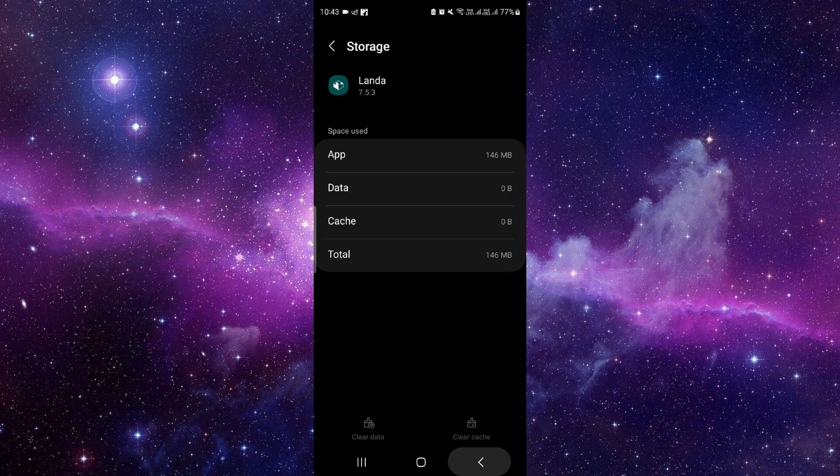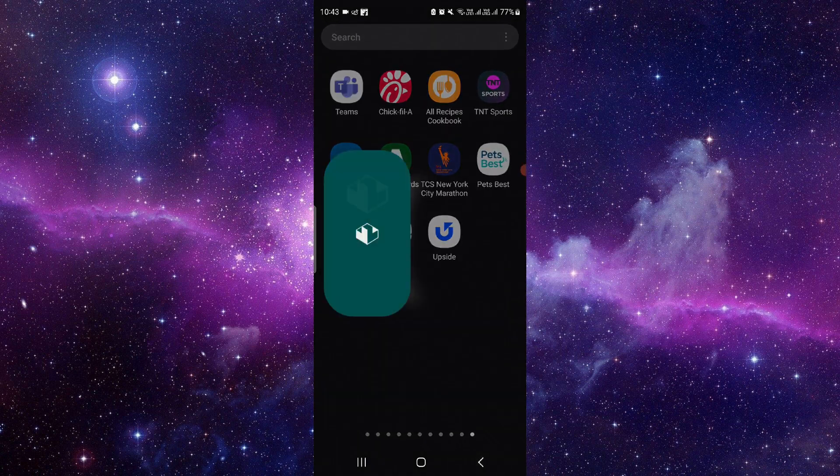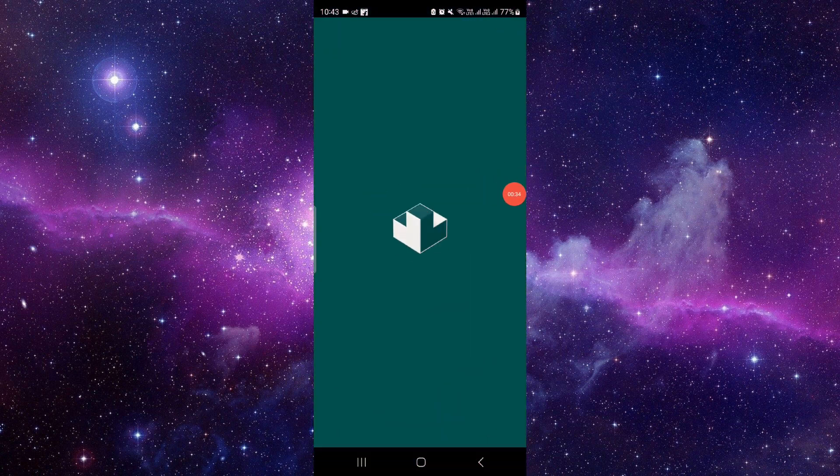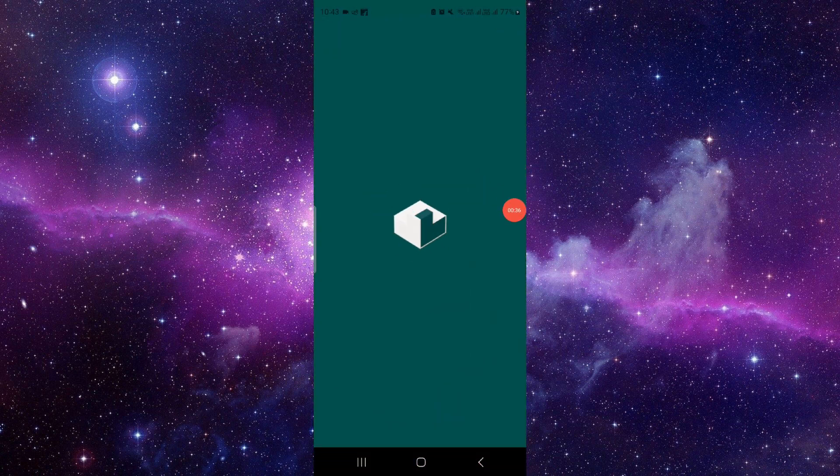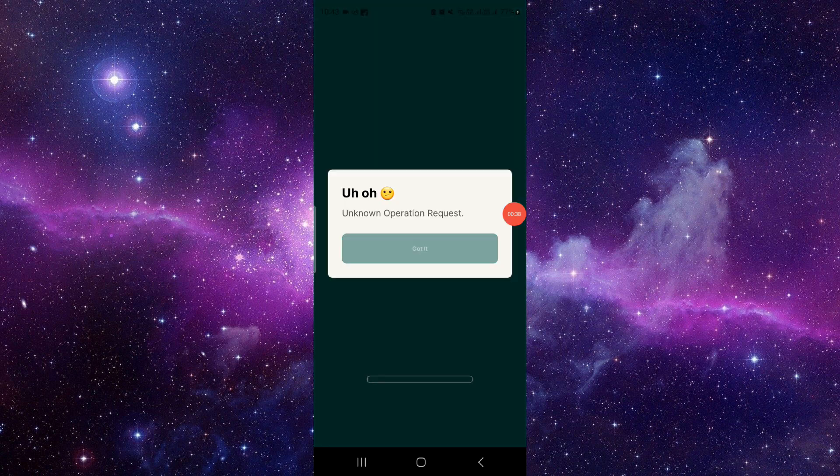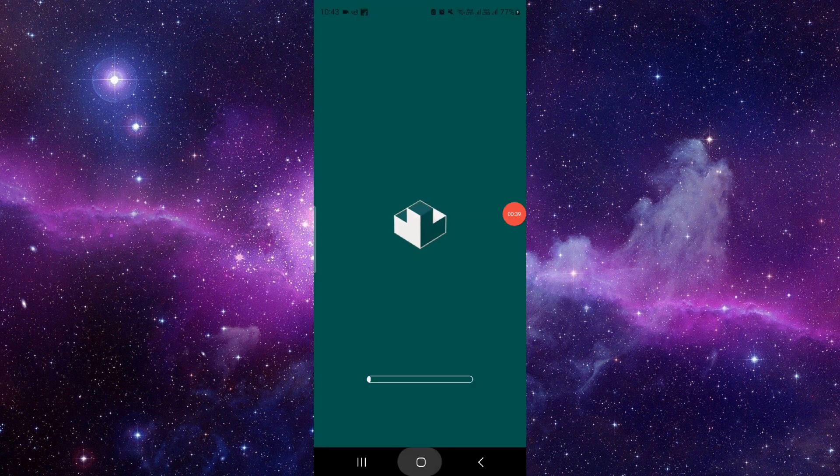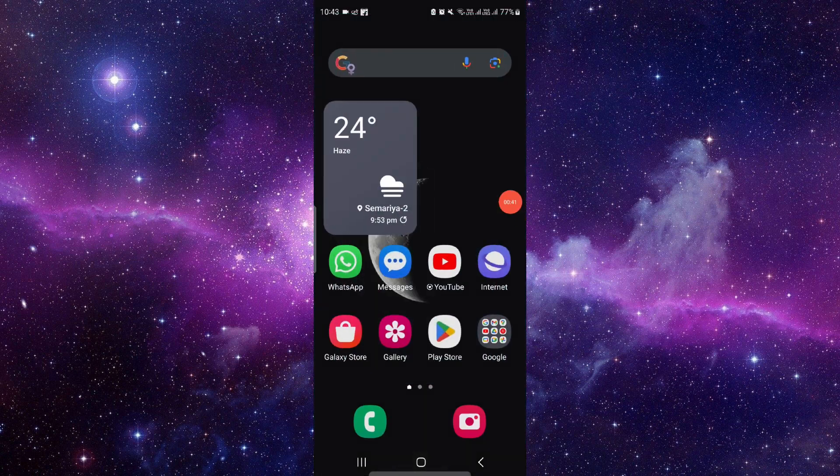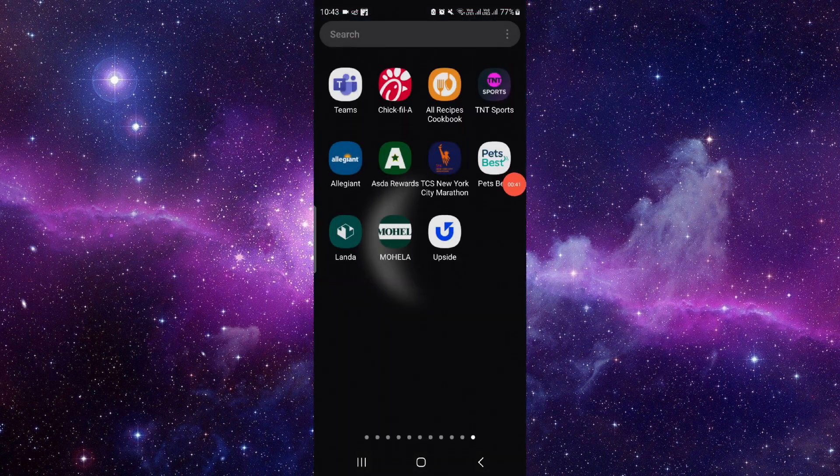Then you have to open the app again, okay? And if it works, then fine. If it doesn't work for you, then you probably check for your latest update and it will work. So by this way you can fix your Landa app.